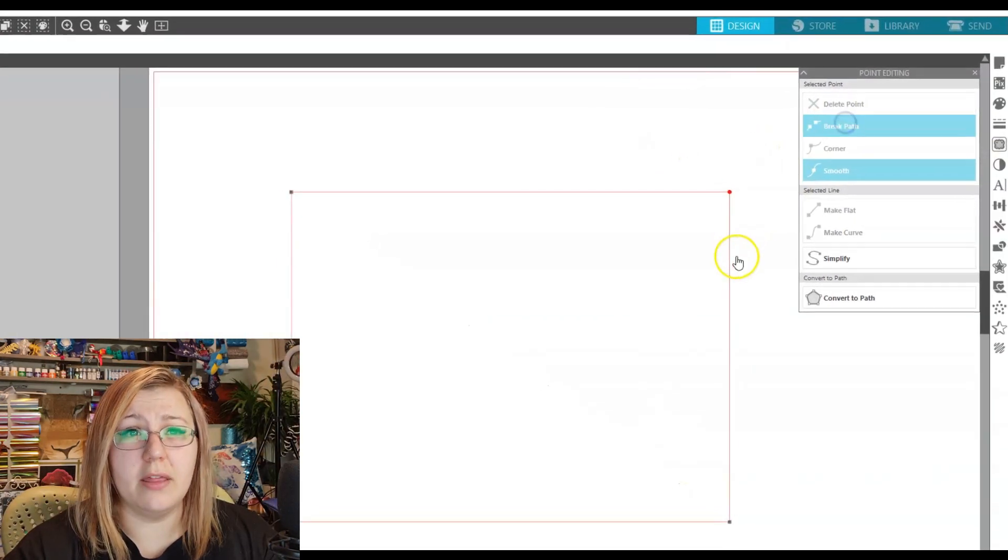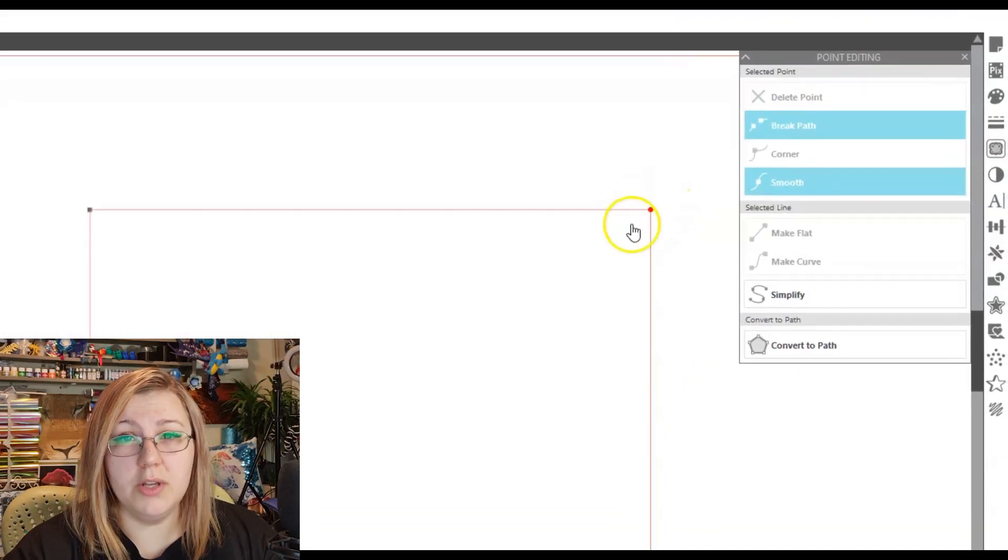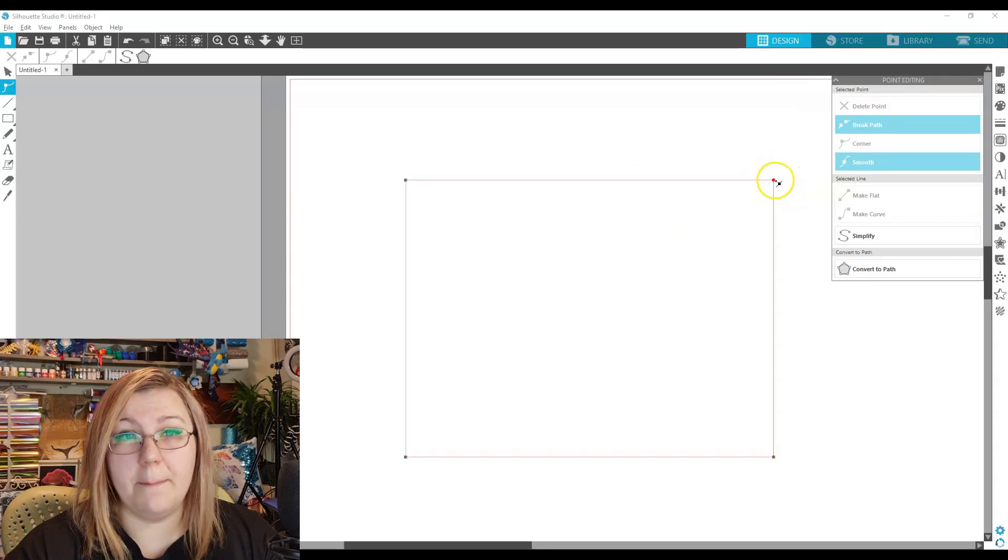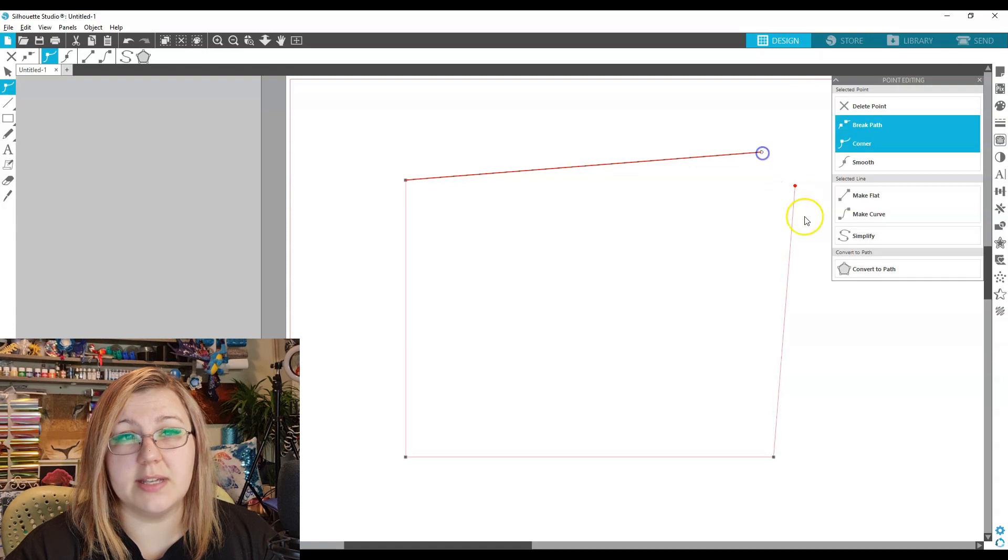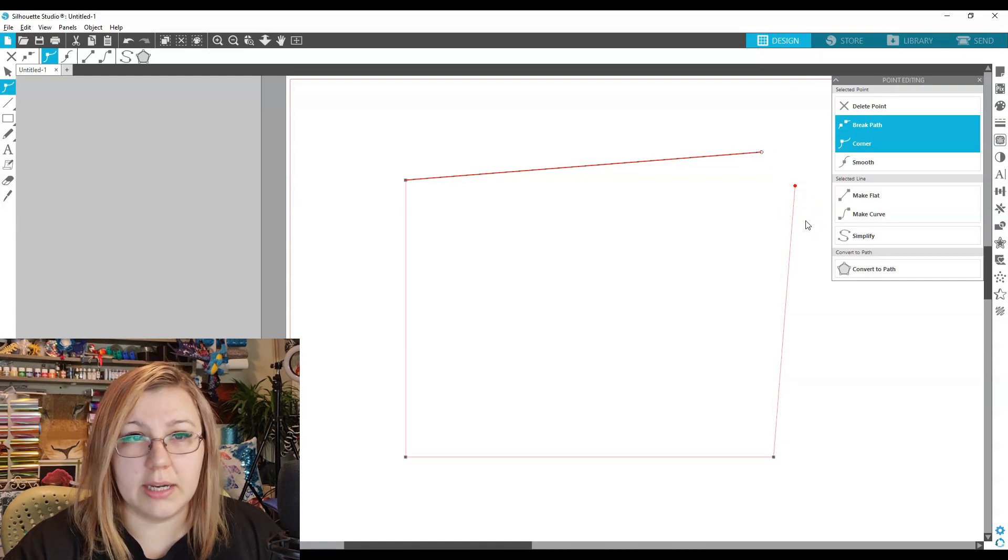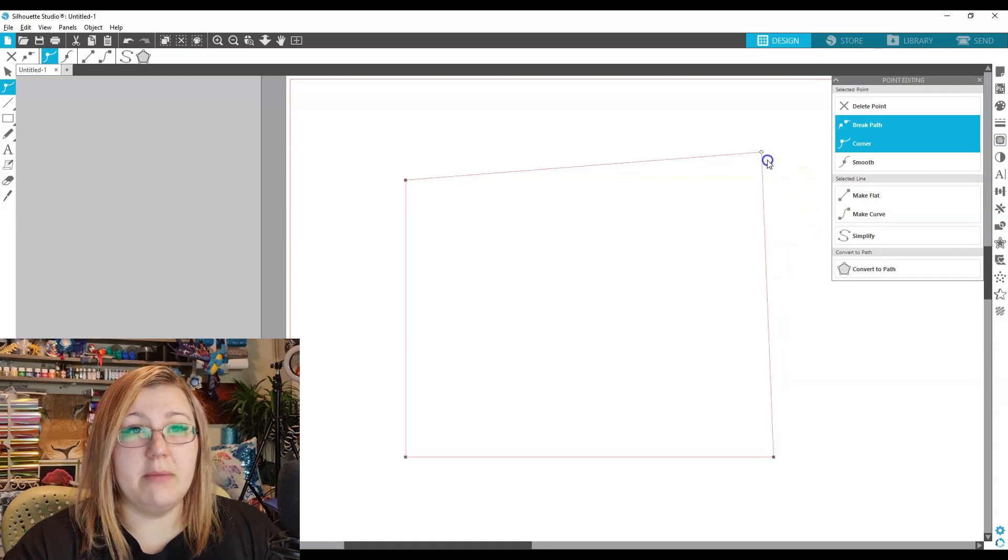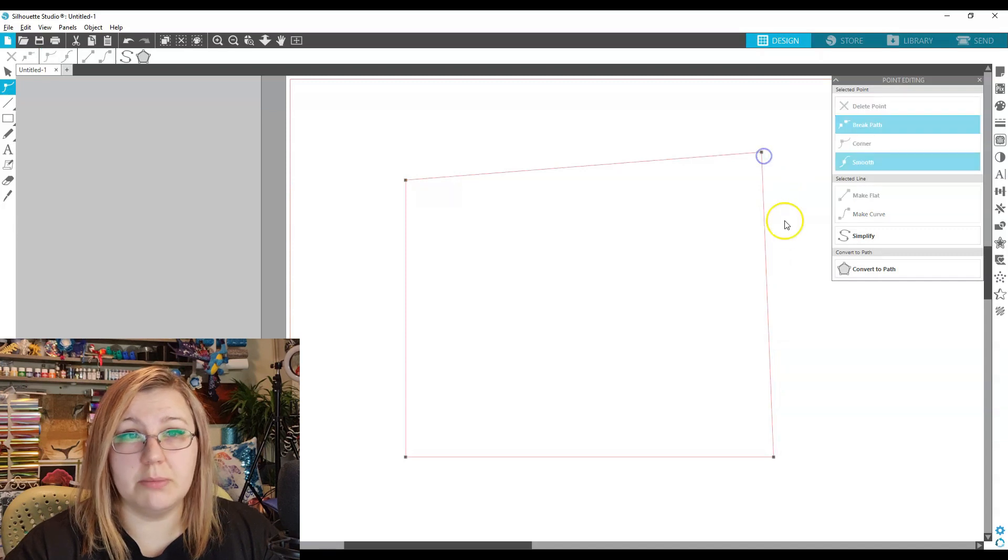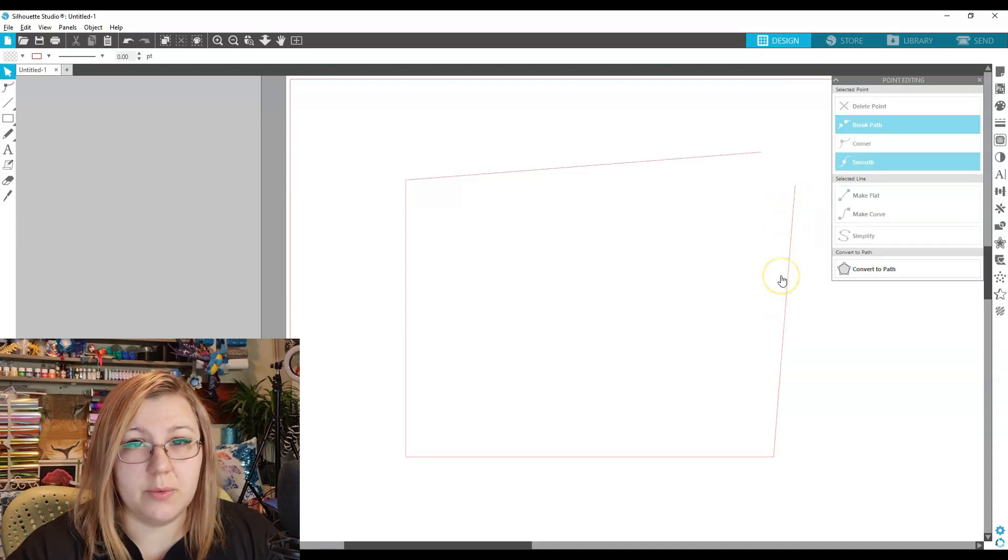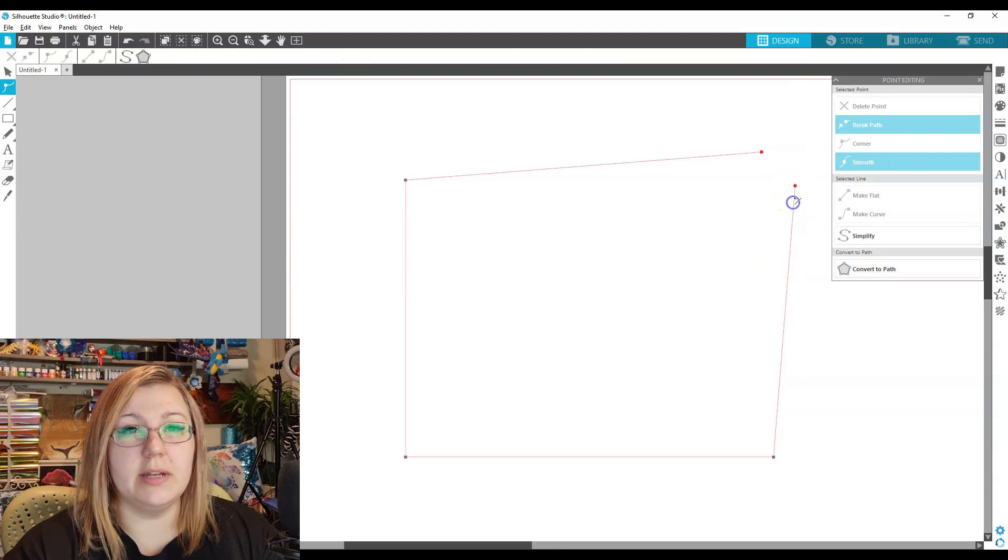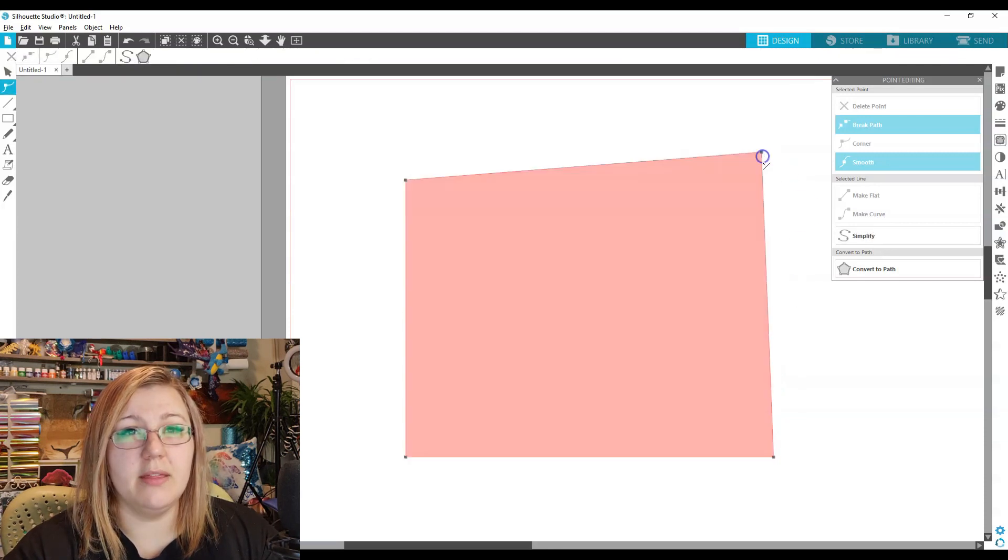We can also break the path, and you'll see how that point that was gray is now red. What that means is when you pull it apart, you can actually see how it's essentially created a hole in the line. So you can snap them back together if you want to close the path again, or you can leave it like this. So we can double-click on the points and bring them back together.